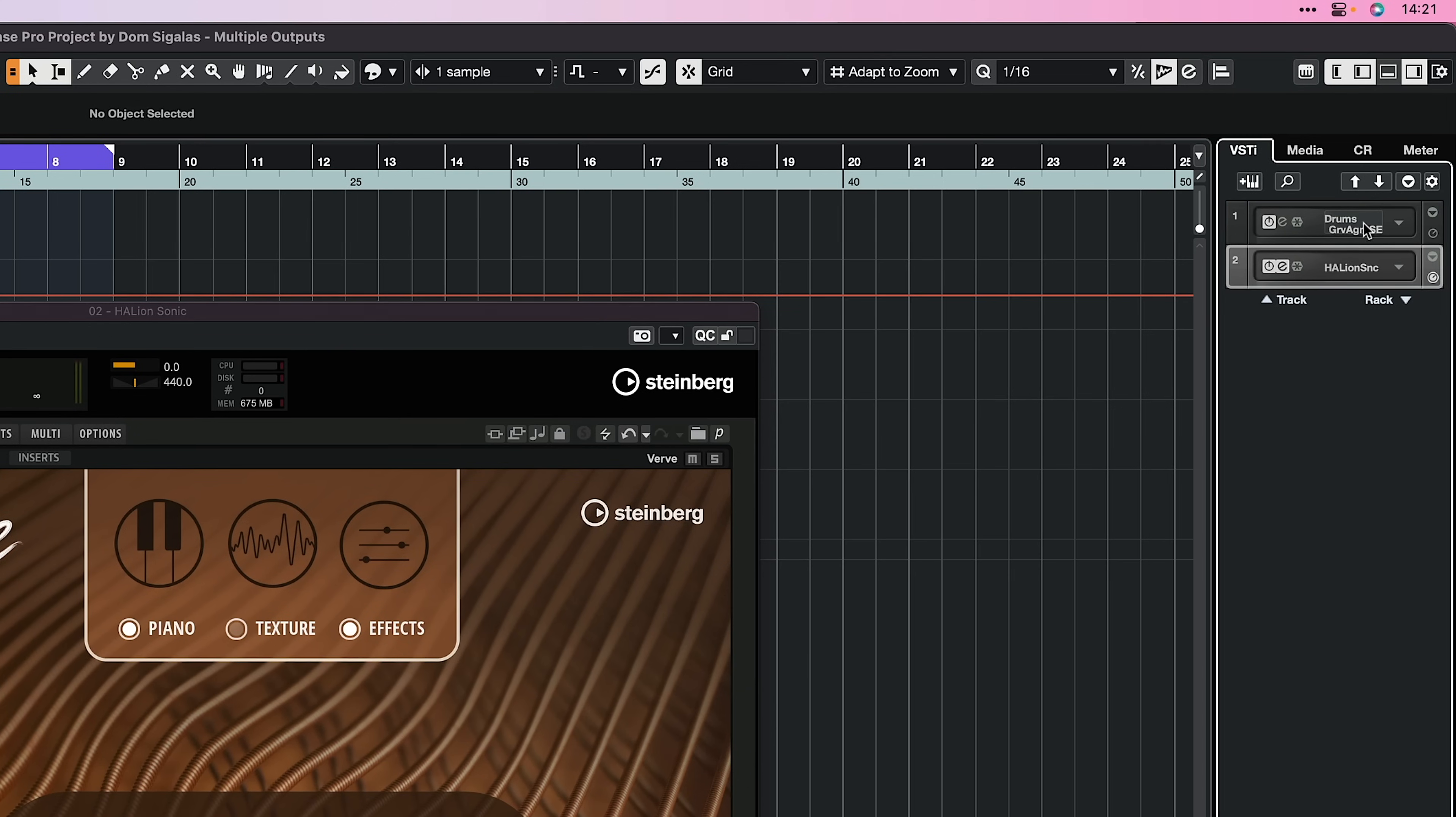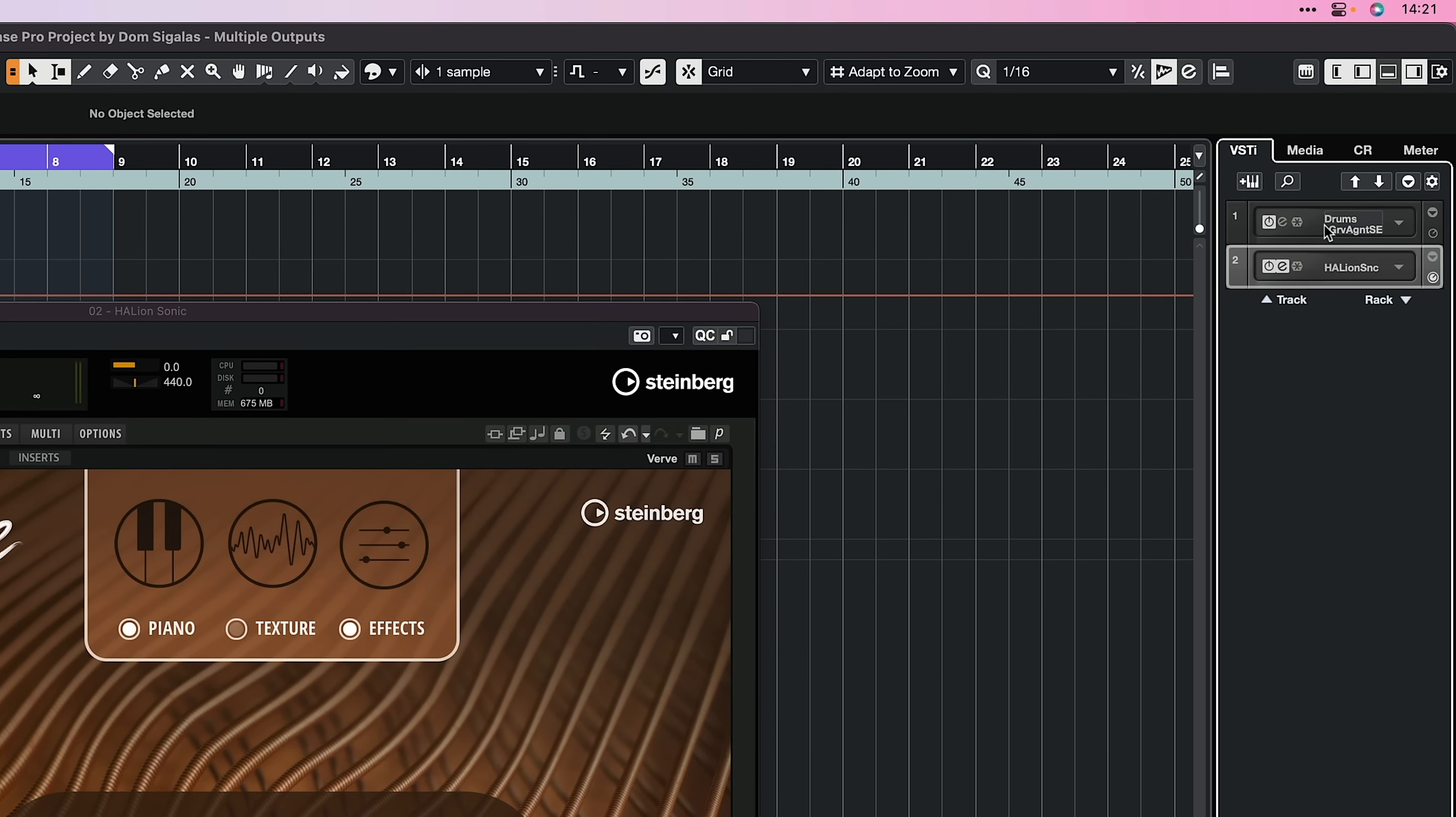And then what we need to do is go to the VSTi tab, right here. Now as you can see, I have a Groove Agent channel right here. We don't need to worry about this for now. But here we have the Halion Sonic instance. Now if I want to activate more outputs so that I can separate this piano sound to the violins and the celli, here's how we do it.